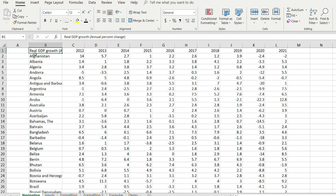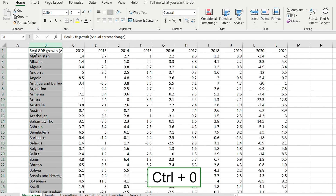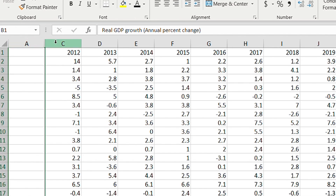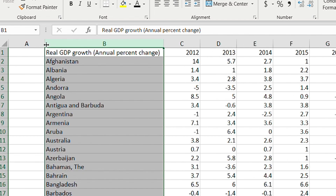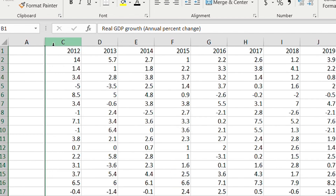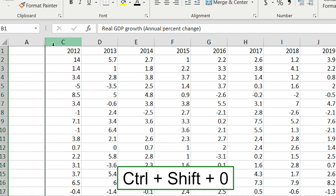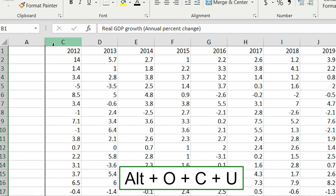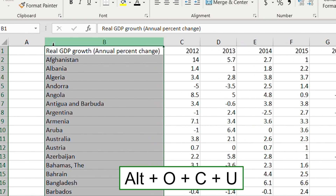To hide a particular column, press Ctrl+Space then Ctrl+0 — you can see that column B is no longer visible between A and C. To unhide it, double-click the boundary or use the shortcut Ctrl+Shift+0. Note that Ctrl+Shift+0 sometimes doesn't work; if that's the case, try Alt+O+C+U and that should open it up.